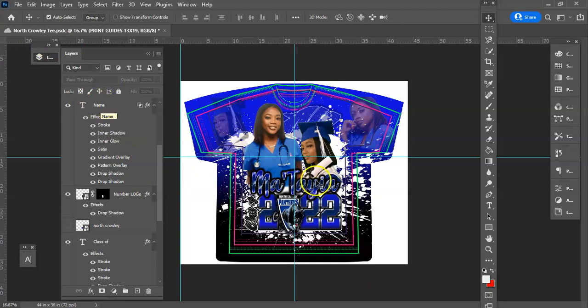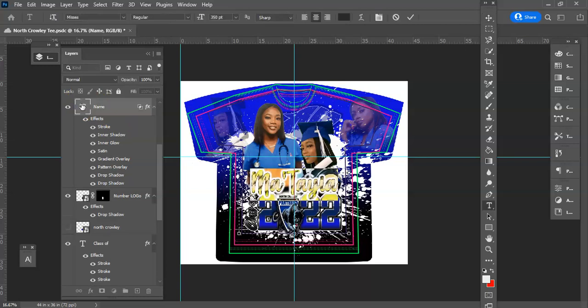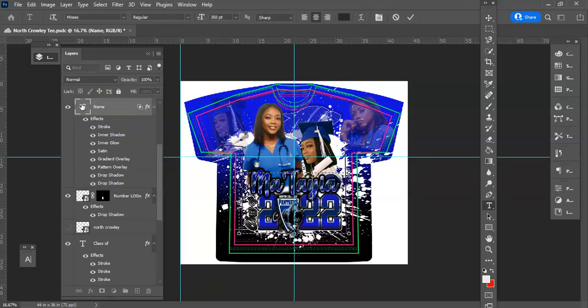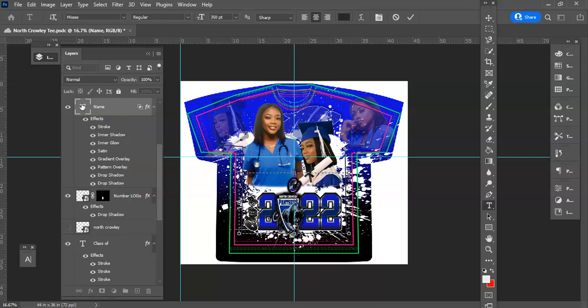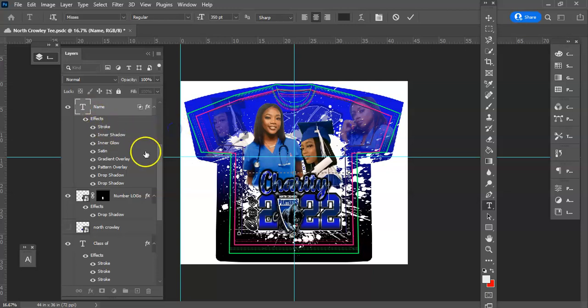So I have the name here. You can obviously, I mean, that's kind of self-explanatory. Just come and click and you can change. So I'm just going to say charity. So you see how that goes?